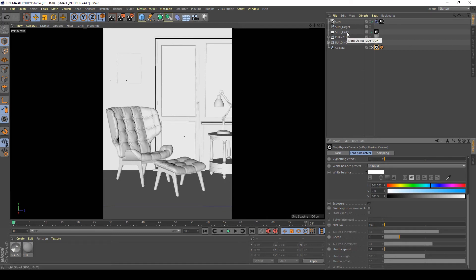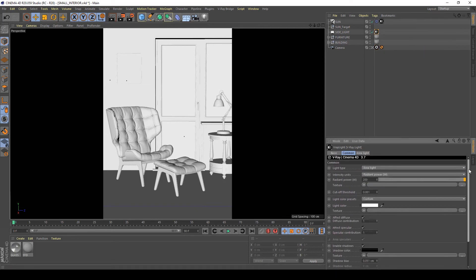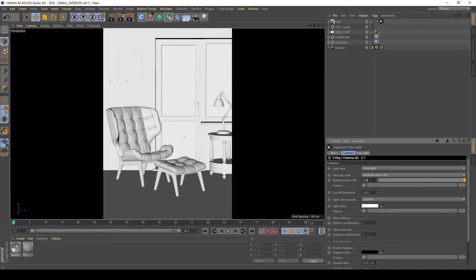After doing this I'm going to my side light on the V-Ray tag and increase the radiant power to about 400. Now I want to see my render.